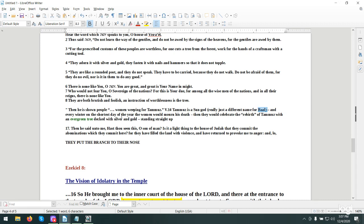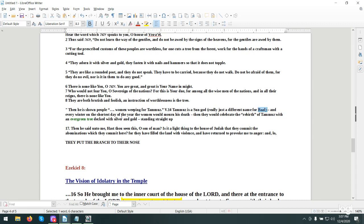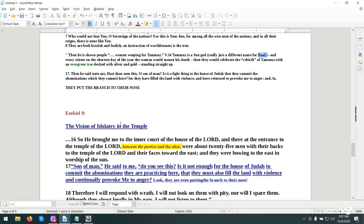You have this deity which I will not name and this deity which I will not name every winter. They had a rebirth of this deity with an evergreen tree decked with silver and gold. You have that tree versus a palm tree. Do you understand the difference? In Ezekiel they put their nose to the branch. I had a video about this before. I want to make a connection of where we are at right now.